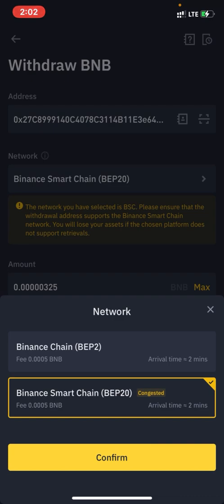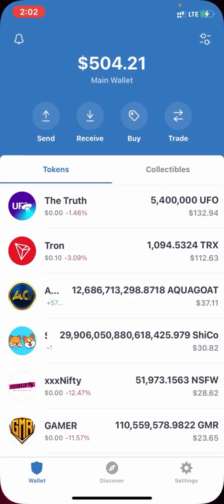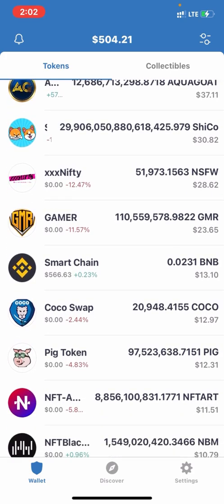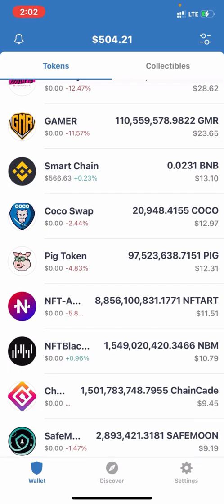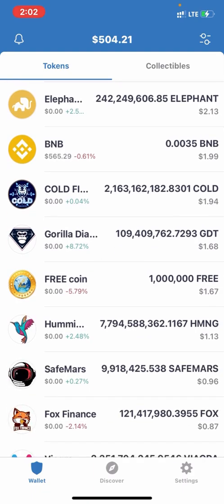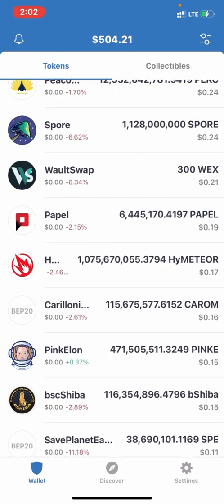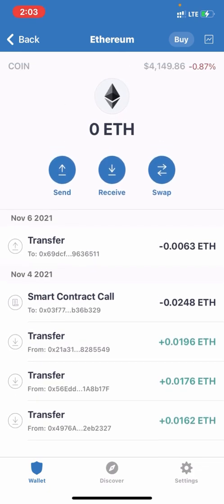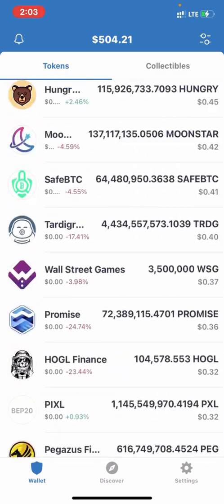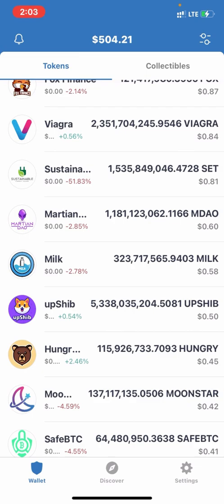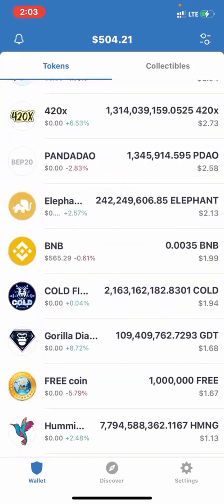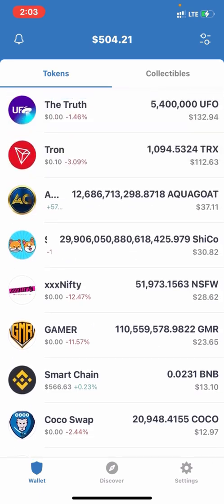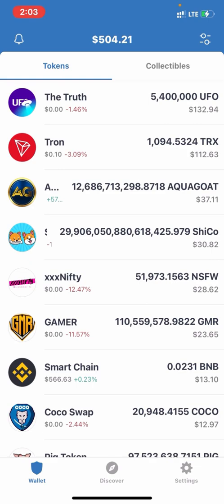Smart Chain (BEP20) is the only coin you can use to perform any swap on PancakeSwap. If a coin is under the Ethereum smart chain, you must have Ethereum in your wallet and use UniSwap on the DApp browser if you're on Android. Do not fund plain BNB — fund Smart Chain to perform any swap on PancakeSwap.